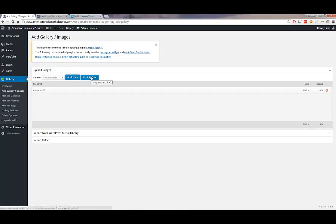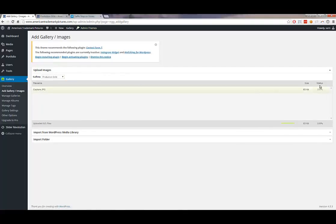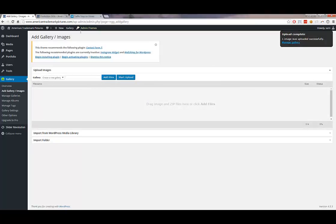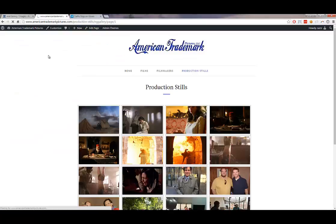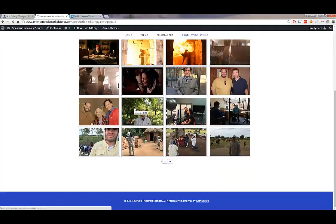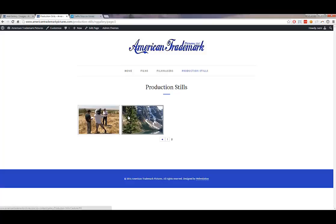Click 'Start Upload' to begin the uploading process. Since it was one image it uploaded quickly. New images will show up last in the gallery — unlike the films page where the most recent appears first. So newly uploaded production stills show towards the end.